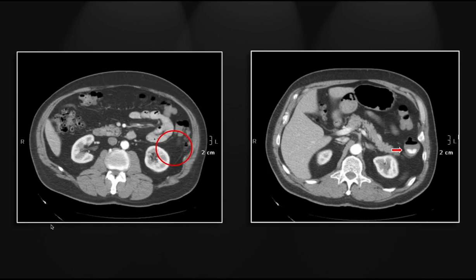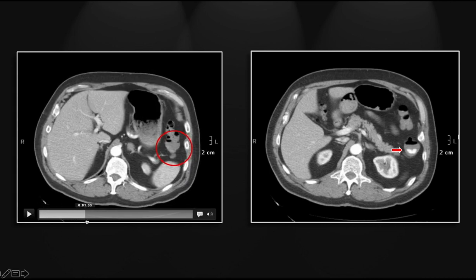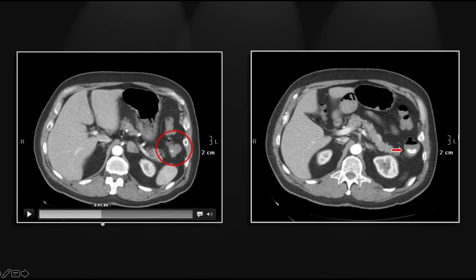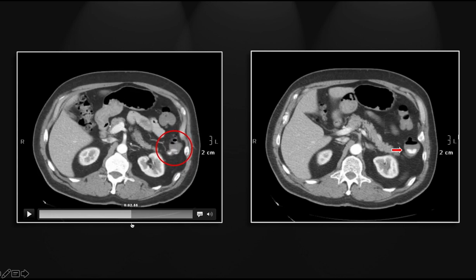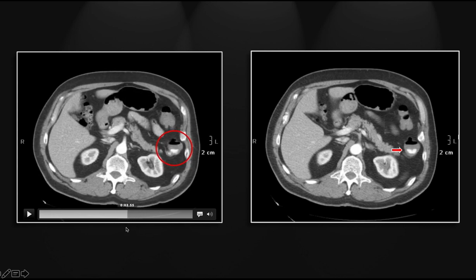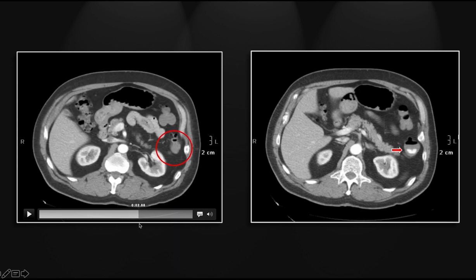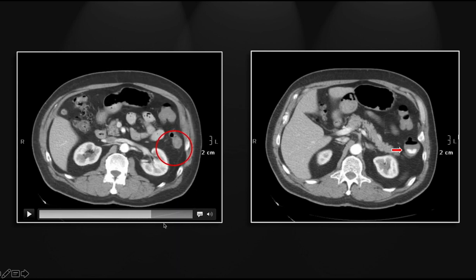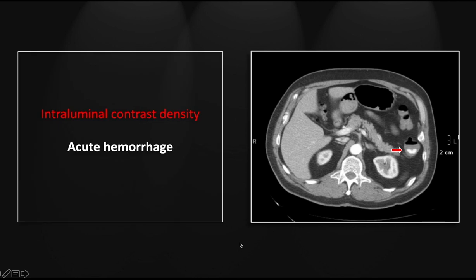It can be just a quick flash — if you blink, you miss it. So that's what you're looking for: a small focus of intraluminal contrast extravasation. That's acute hemorrhage involving the descending colon.